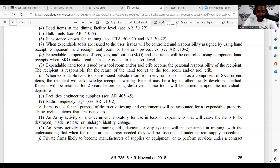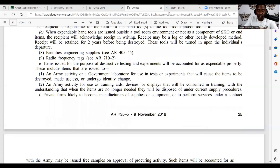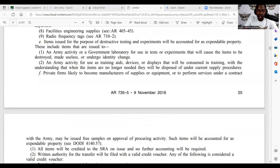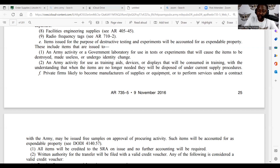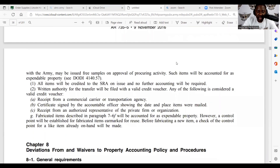Facilities engineering supplies, radio frequency tags, and items issued for the purpose of destructive testing and experiments will be accounted for as expendable property. These items are issued to an Army activity or government laboratory for use in tests or experiments that will cause the items to be destroyed, made useless, or undergo identity change; or to an Army activity for use as training aid devices or displays that will be consumed, with the understanding that when the items are no longer needed they will be disposed of under current supply procedures. Private firms likely to become manufacturers or suppliers of equipment or to perform services under a contract with the Army may be issued free samples on approval of the procuring activity. Such items will be accounted for as expendable property. All items will be credited to the SRA on issue and no further accounting will be required.